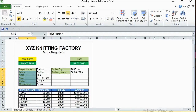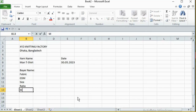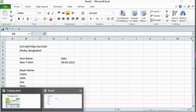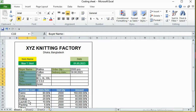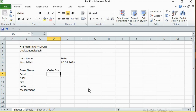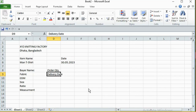Then I will take the measurement. Then ASQR and the measurement. This is the order quantity.